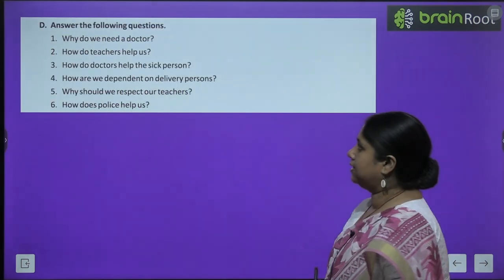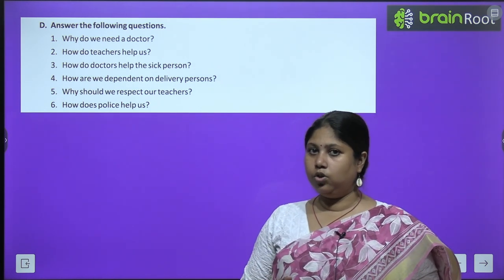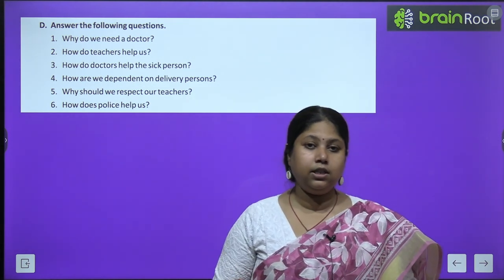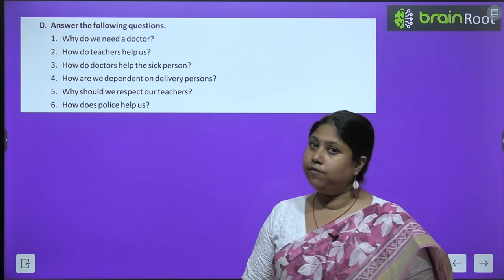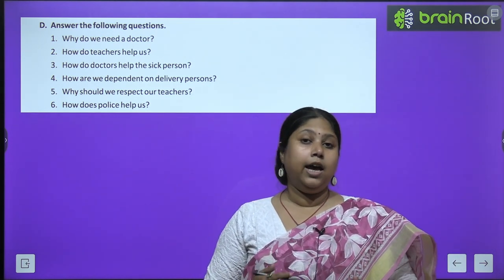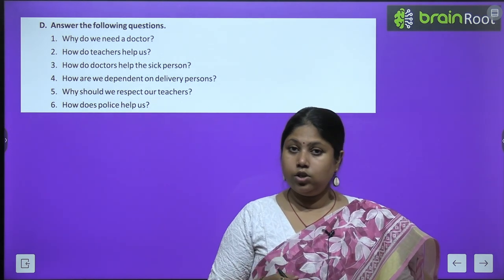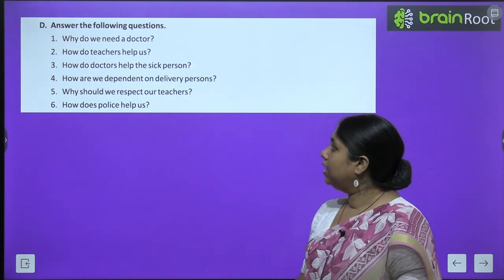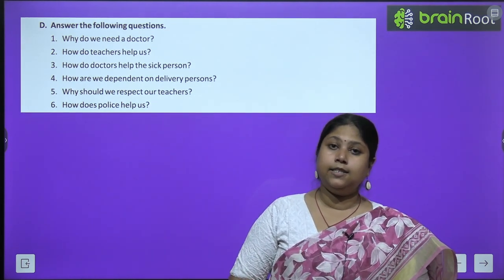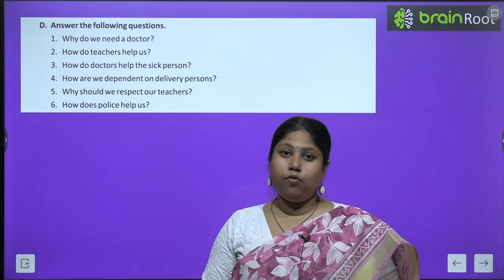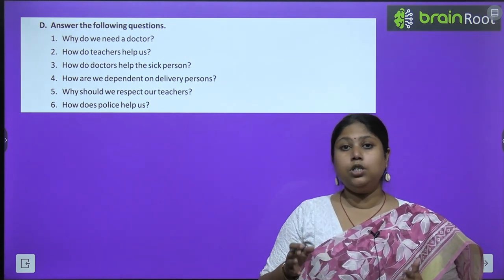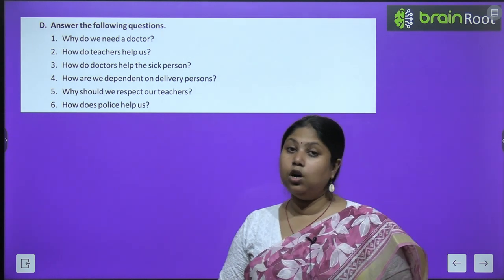We have done all the exercises. Now we have question answers - you will do these on your own, I'll give hints quickly. First: why do we need a doctor? We need a doctor when we fall sick; the doctor treats us with medicine and helps us to recover fast. Second: how do teachers help us? Teachers help us in many ways; they teach us how to read and write, help us learn different kinds of values, and also teach us to differentiate between good and bad. Third: how do doctors help the sick person? The doctors help the sick person by treating them with medicines and taking care of them; they also tell them why they have fallen sick, how to prevent those things, and from time to time they vaccinate us.